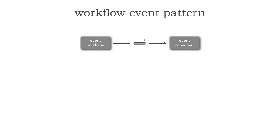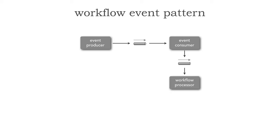So the workflow event pattern in its basic form has an event producer which sends an asynchronous message to an event channel. Then we have an event consumer asynchronously pick up that message to process it. If an error occurs, that event consumer forwards that message onto another event channel, which a workflow processor then picks up to try to fix it. That workflow processor tries to programmatically fix the error and figure out what's wrong with it. If it can fix it or attempts to fix it, it resubmits it back into the original event channel.